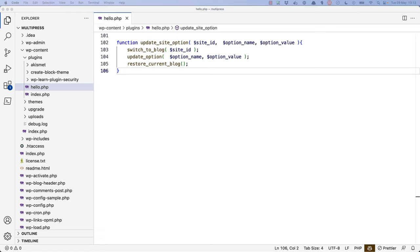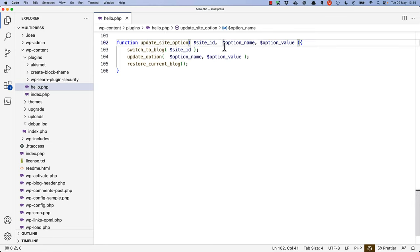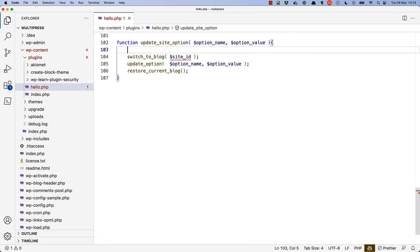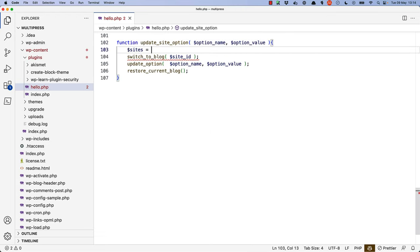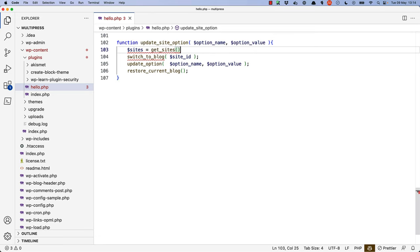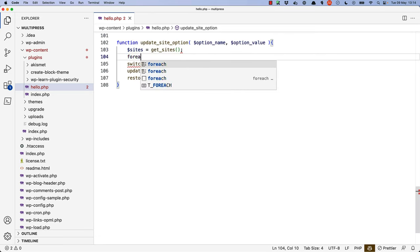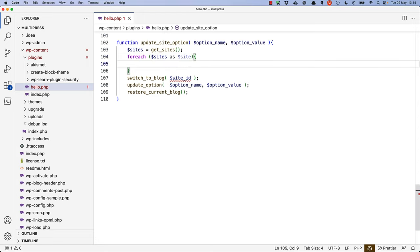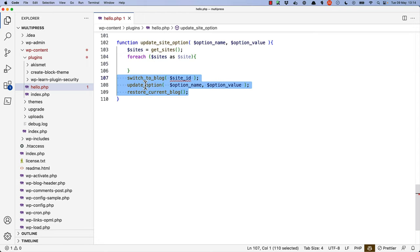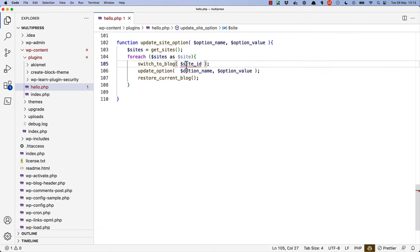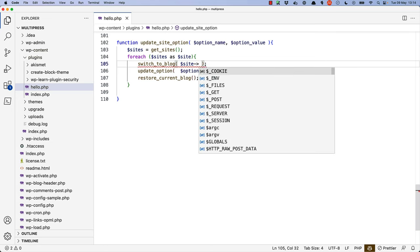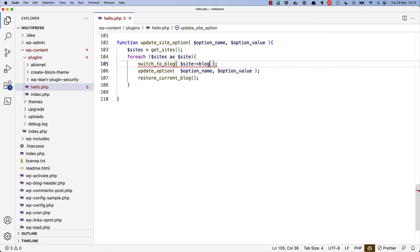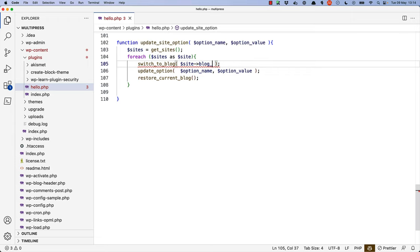However, if you wanted to extend that to update the same option across all sites, you could use the GetSites function and loop through all the sites on the network. So we could start by removing the SiteID parameter, then get a list of sites using the GetSites function, and then loop through all the sites in a ForEach loop. We can move this code into the loop,